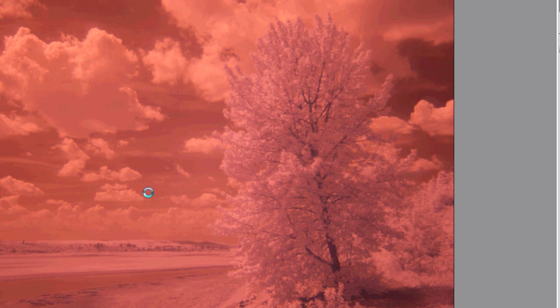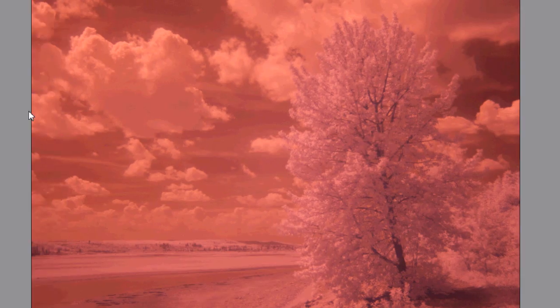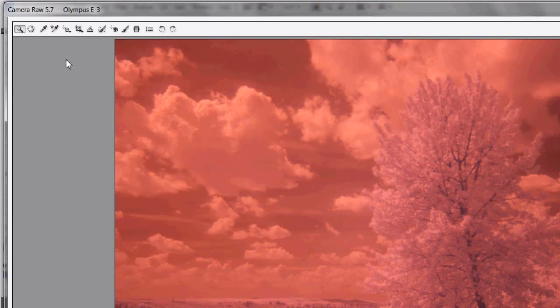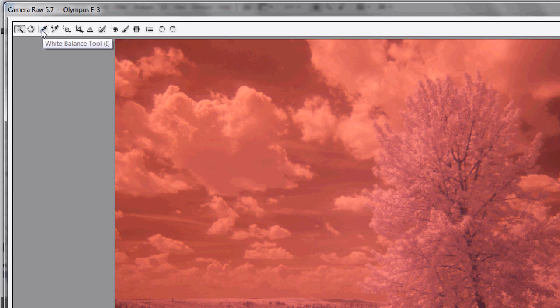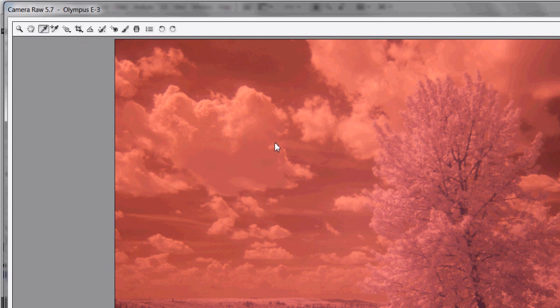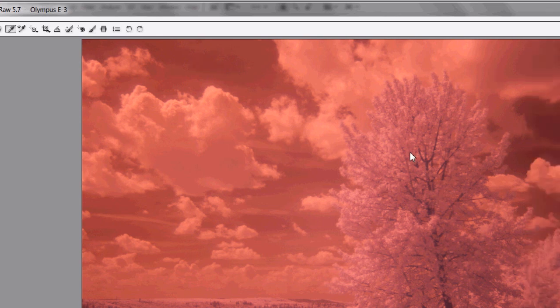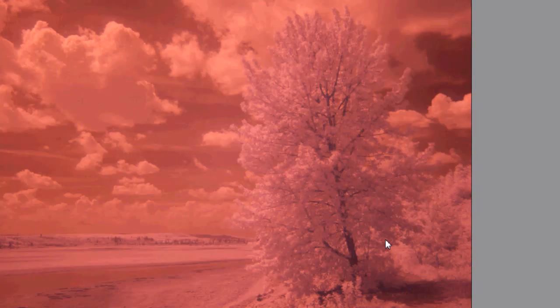One of the first things that most people do when editing this type of photo is to adjust the white balance to kind of neutralize the colors to get rid of that red. I'm hovering over the white balance tool that gives me a little eyedropper. I can either do white balance on the clouds or sky. You can definitely do some experimentation there.